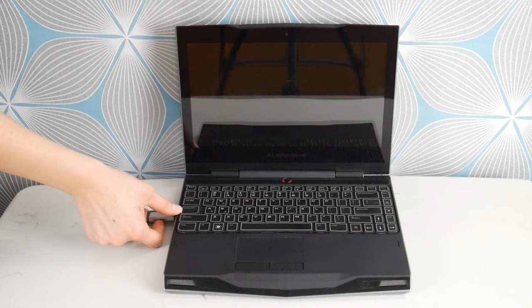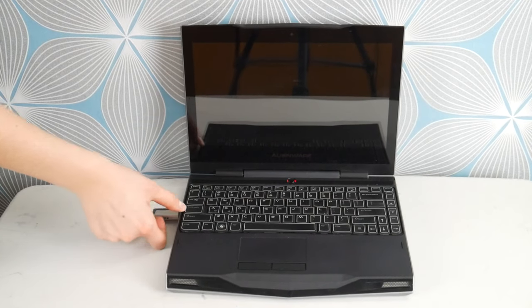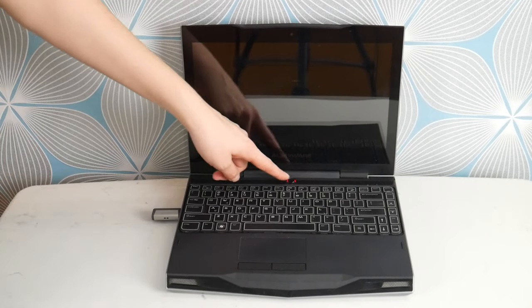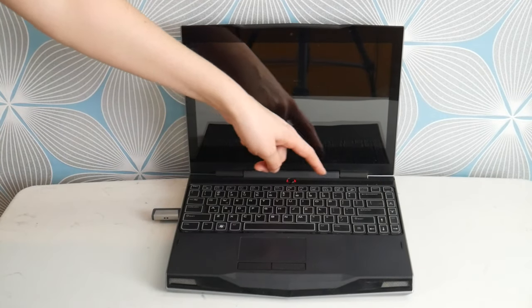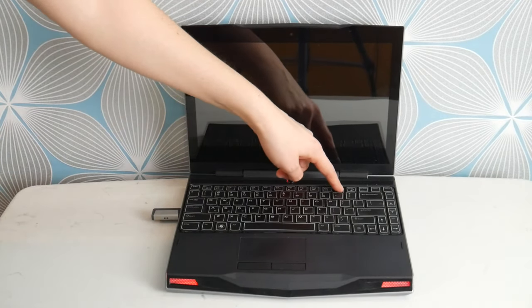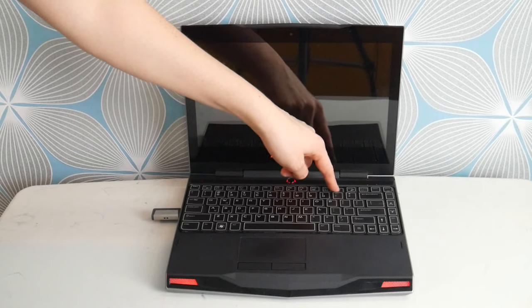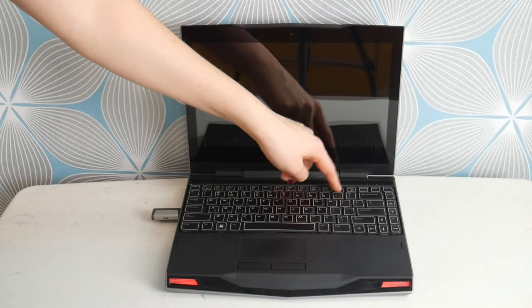Then you're going to hit your power button. And you're going to immediately start tapping on F12 to get to the boot menu.